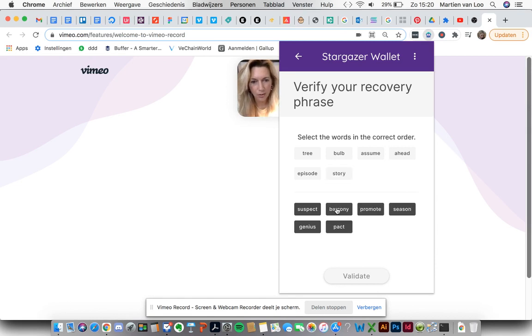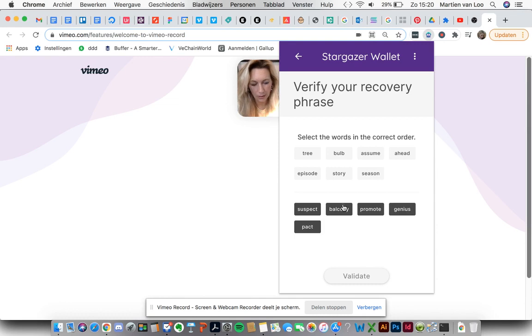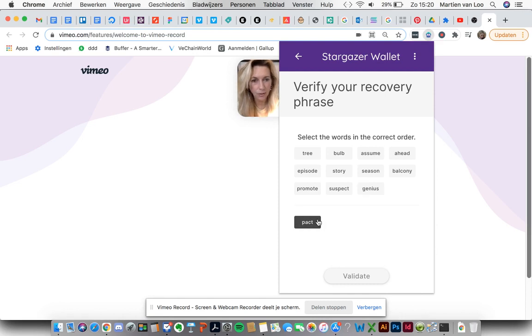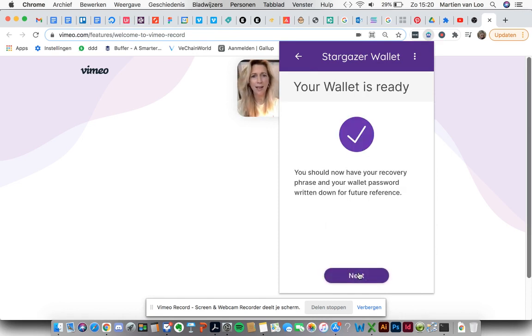Yes. Lovely. Promote. Suspect. Well. Now by now you know the drill. Validate. Oh yay. Your wallet is ready.